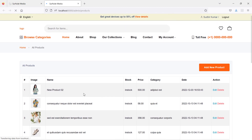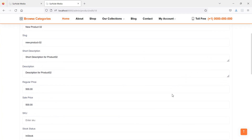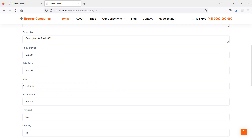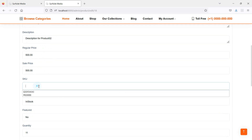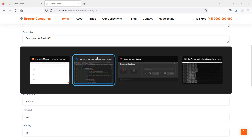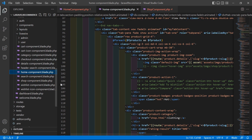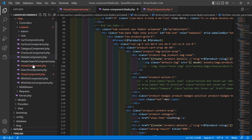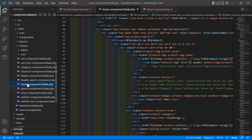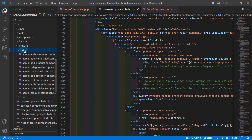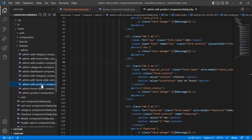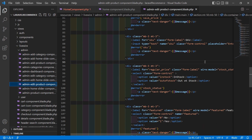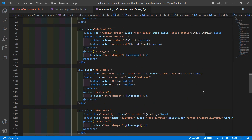Let's edit a product. The SKU is not showing here, so let's check. Switch to the project and go to the product edit component view file — inside the admin menu, the product edit component view file. Here is the SKU field.